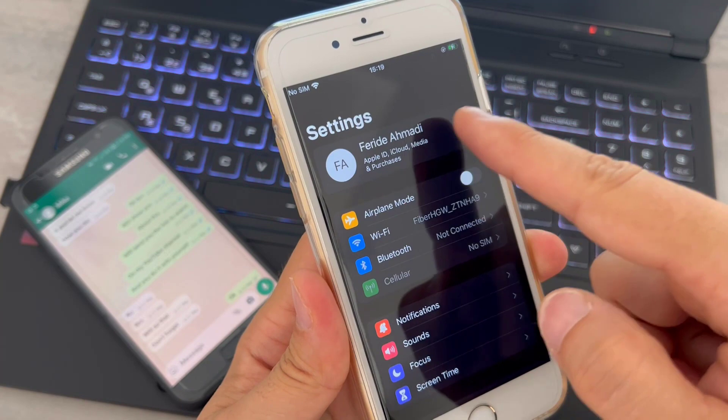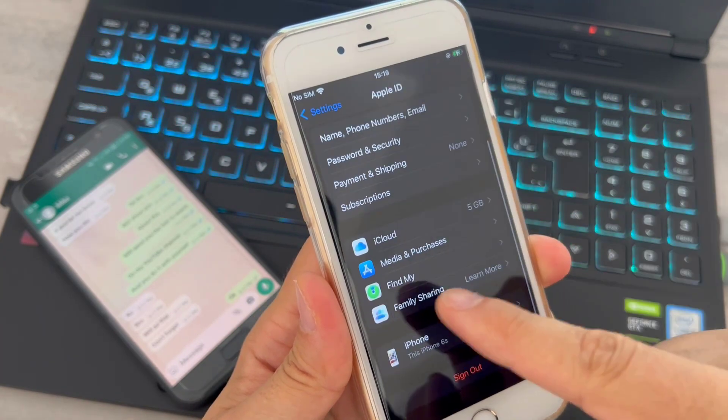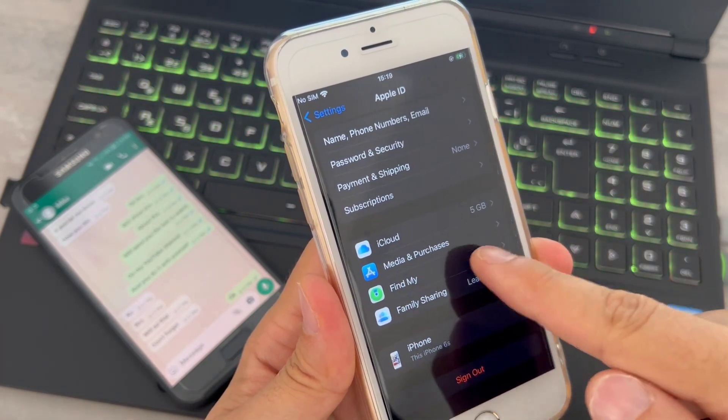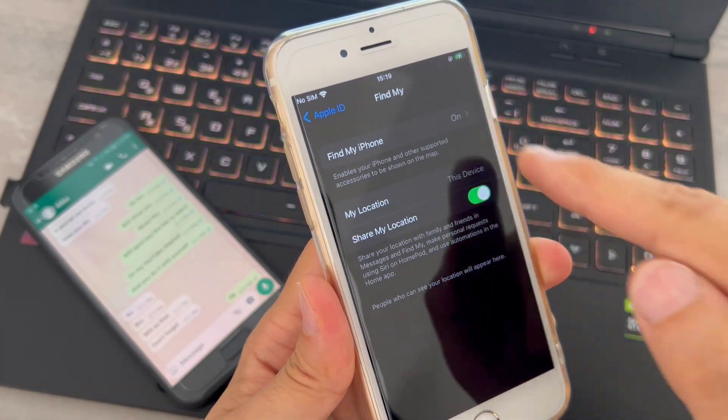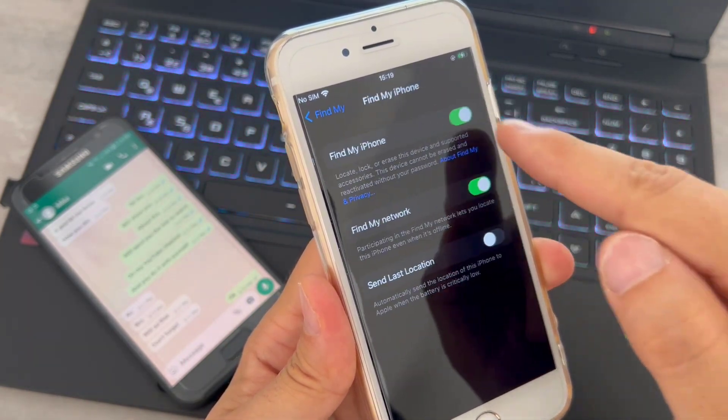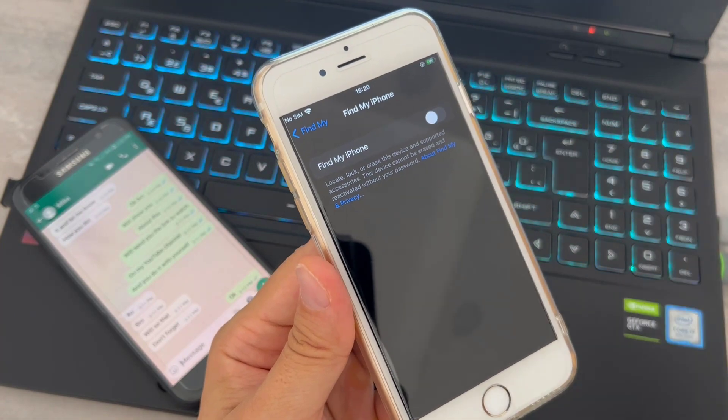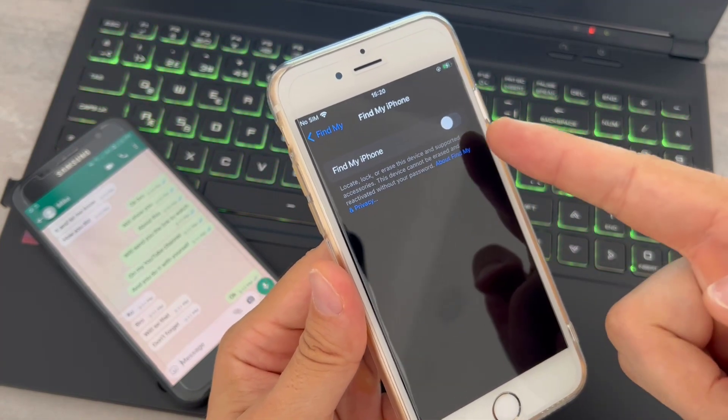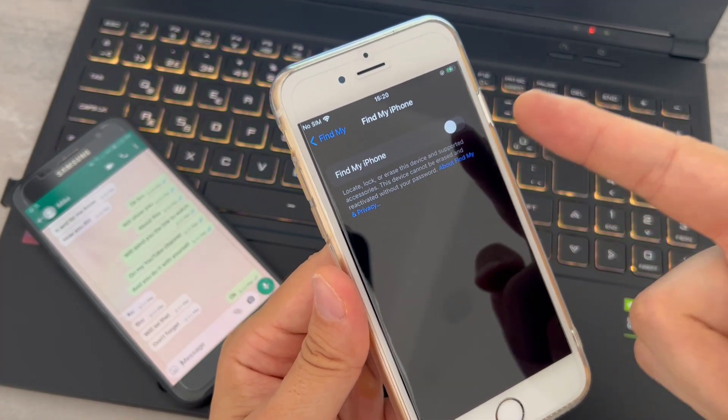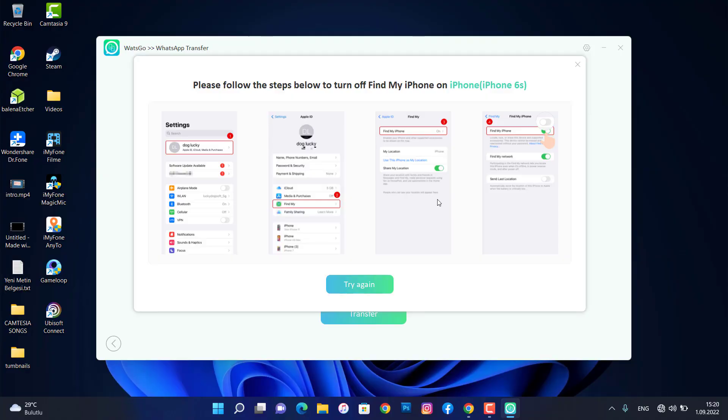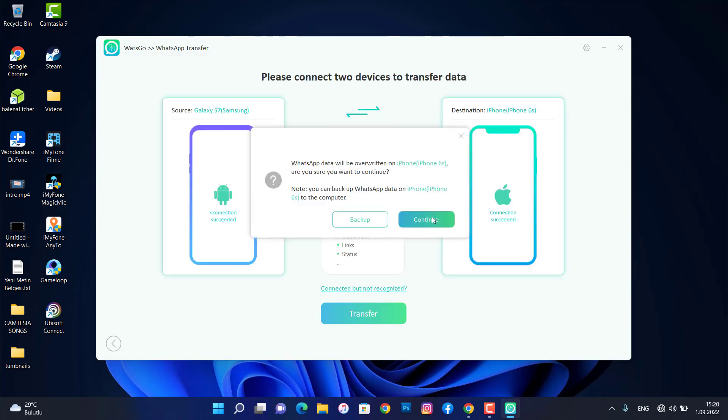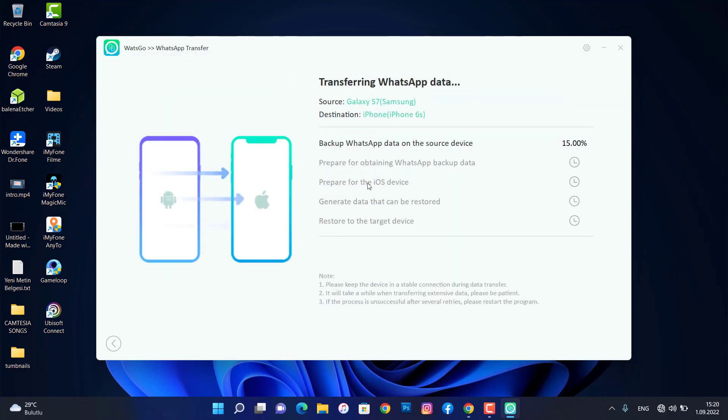And you have Find My, then you're going to go click on turning off that. Once you just enter your iCloud password, so once it has been turned off then click on try again. Click on continue and you can see it will start backing up WhatsApp data on my Android device.